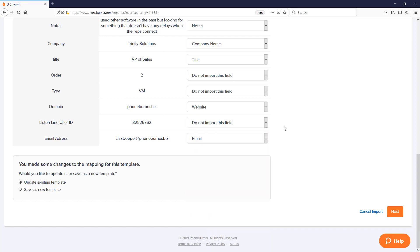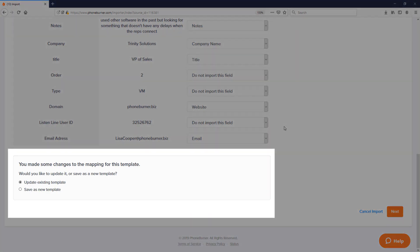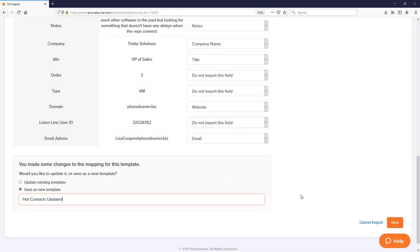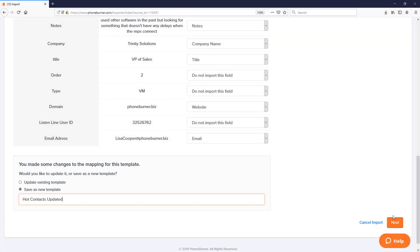Now once we've mapped everything out, there's just one more option down here at the bottom, and that is regarding the template. Because I used the template, the system wants you to know if I want to update the existing template with my new mapping or if I want to create a new template. If I choose to save it as a new template, I'll be able to give it a name. I'll call it hot contacts updated and let's move on to the next step.